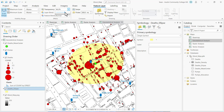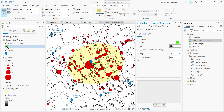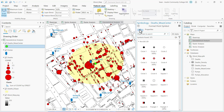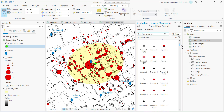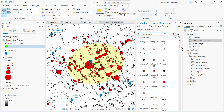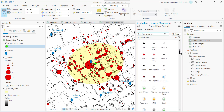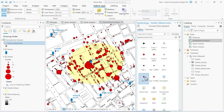That looks good. I want to update the symbology for my death mean center, so I'm going to click on the symbol patch, click on the gallery panel in the symbol pane, and scroll down to find star three.